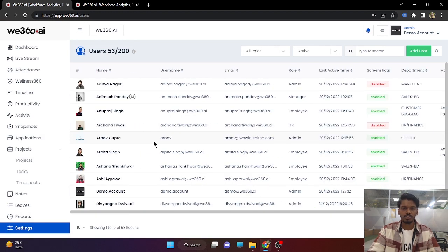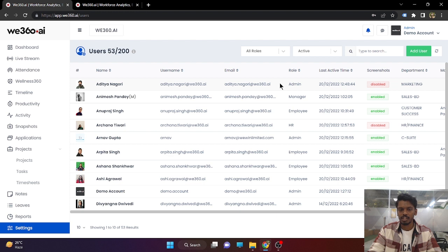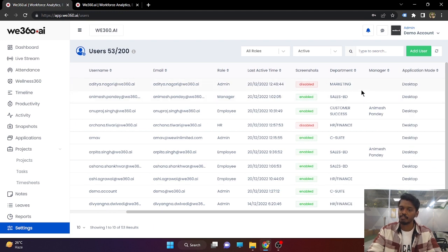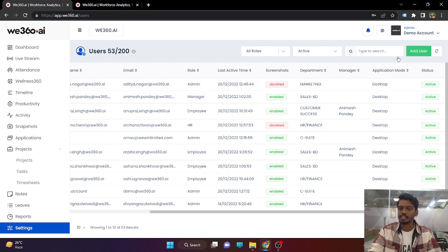To check a user's details — their registered username, registered email address, the role of the user, the last active time, screenshot setting, what department they belong to, what manager they report to, and what application they use. In terms of application, the Myzen application is considered under desktop mode. We also have a stealth tracker, which does not have any physical interface on the employee. Whenever the employee switches on the system, they will be considered as punched in and tracking will start.